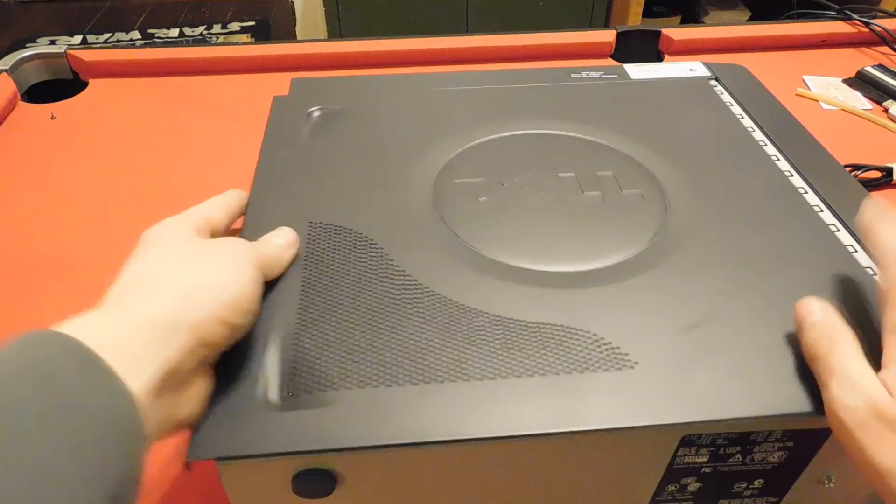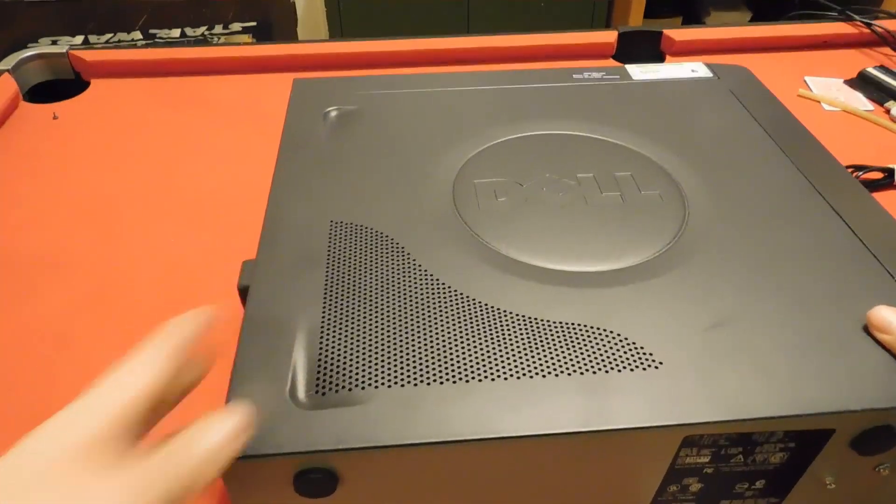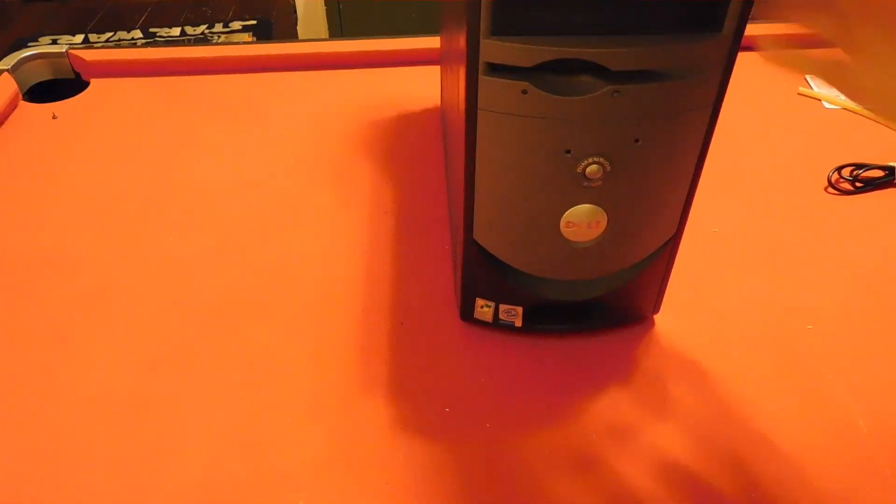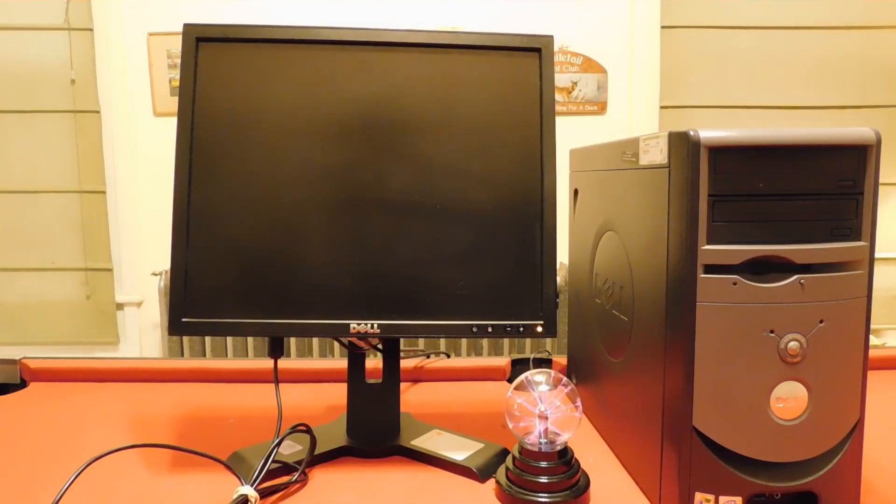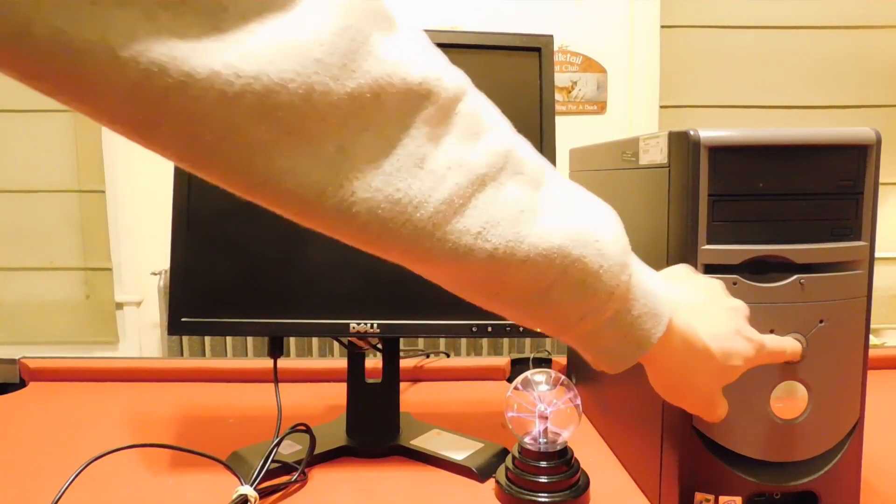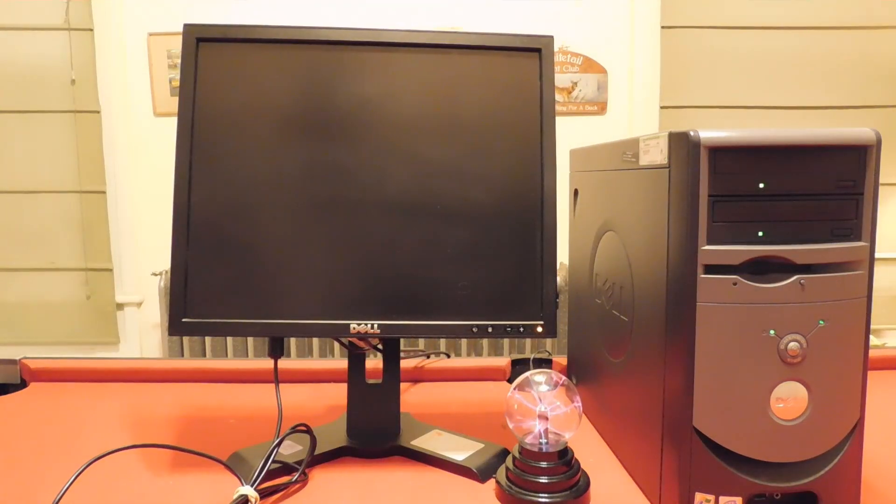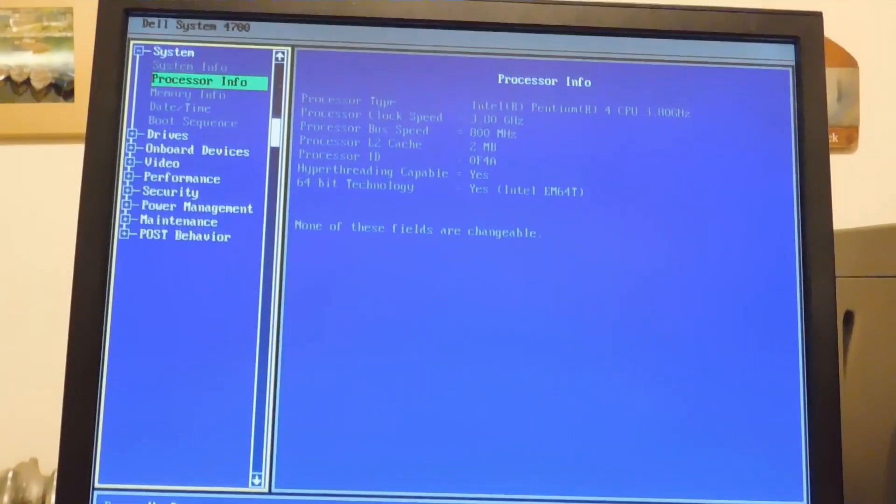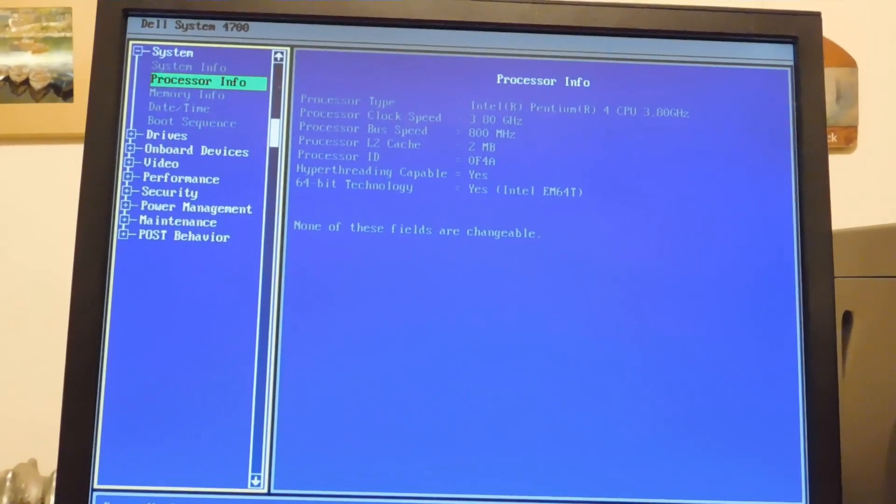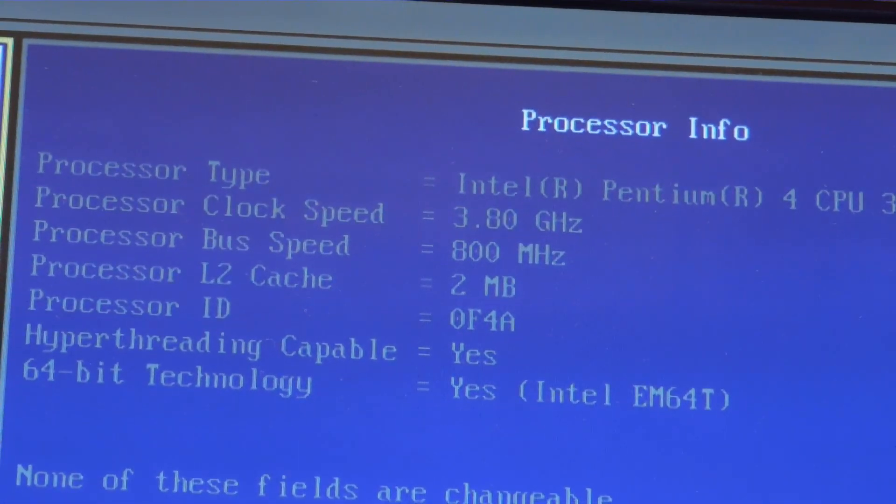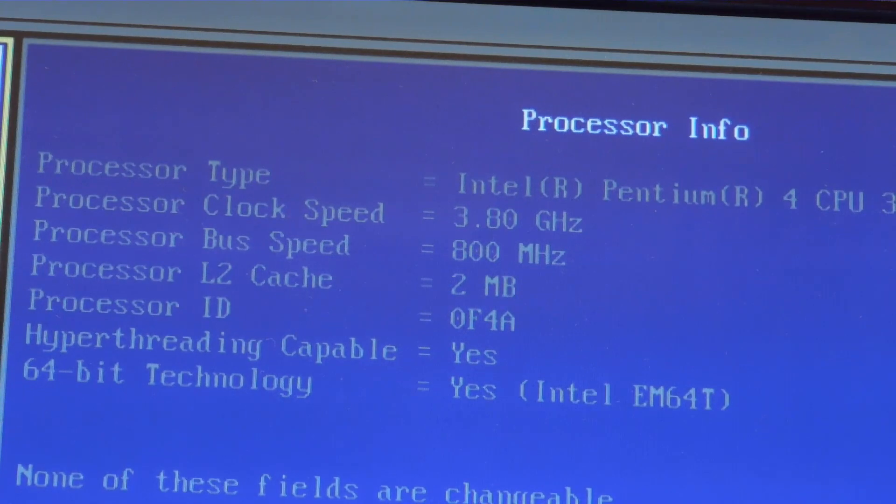With the computer all set up again, we'll boot into BIOS and make sure that the CPU works without exploding. And indeed it does, it is recognized and running at its full speed of 3.80 GHz.